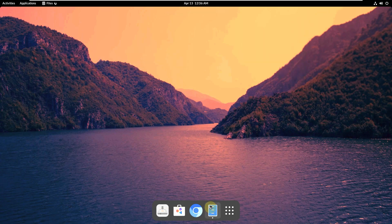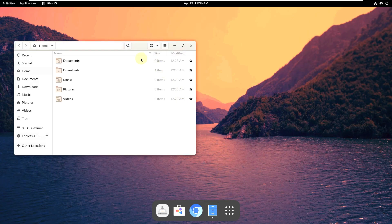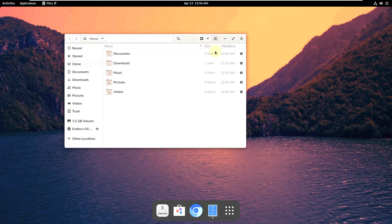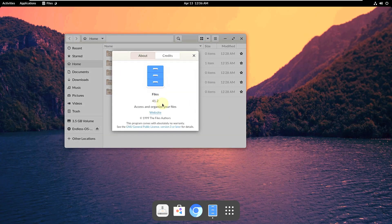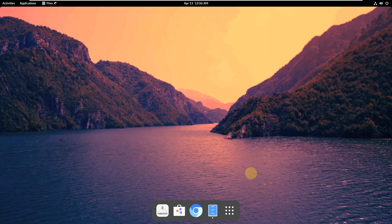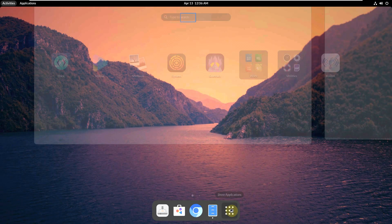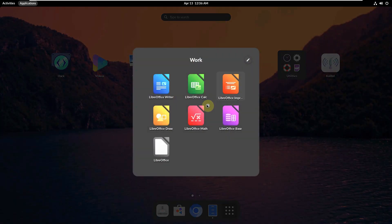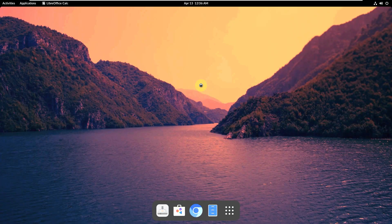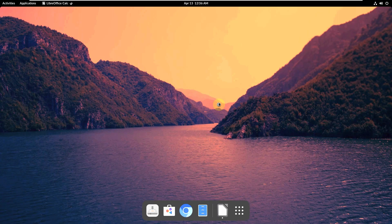Let's open a few apps and check their versions. The file manager about page shows version 41.2 — since the GNOME version is 41, most apps should be versioned around 41-point-something. Let's open LibreOffice and check. This is the basic version so not much software is available.